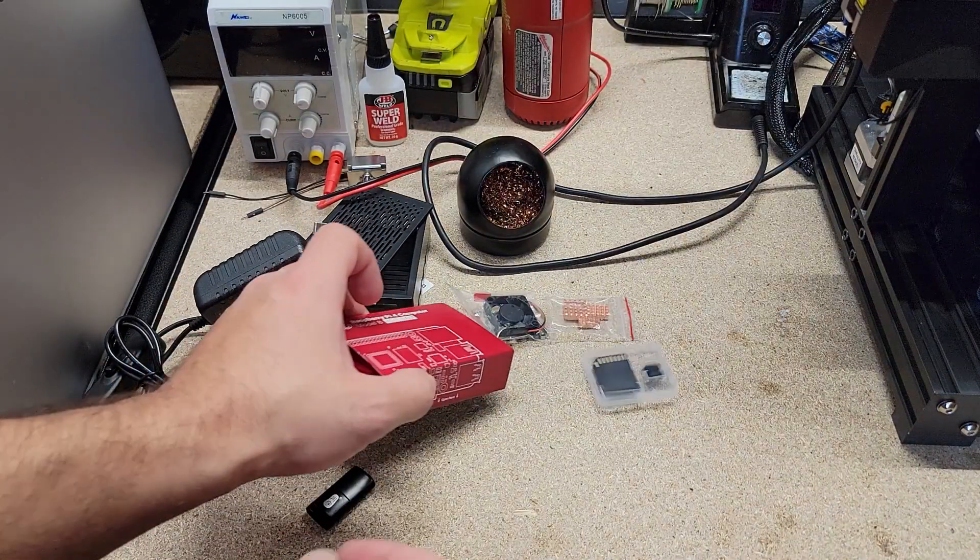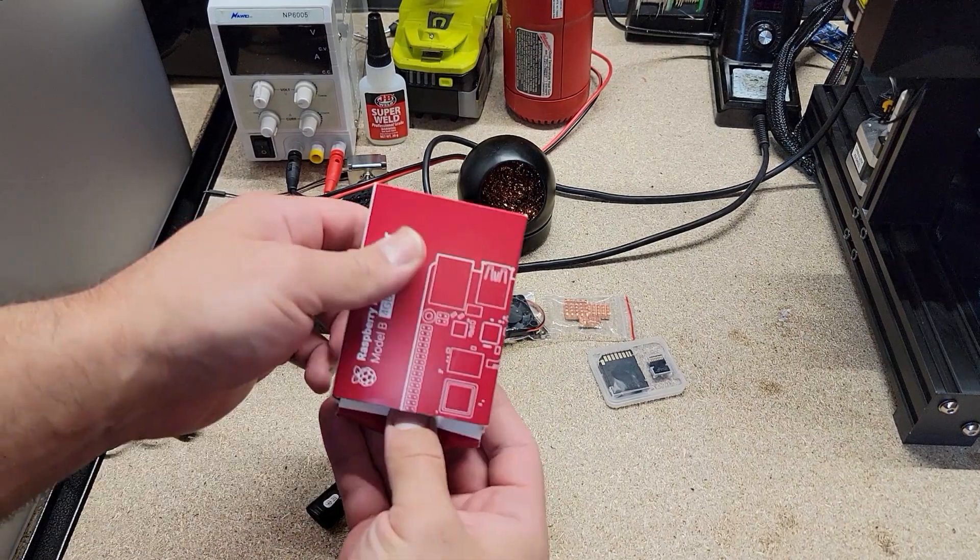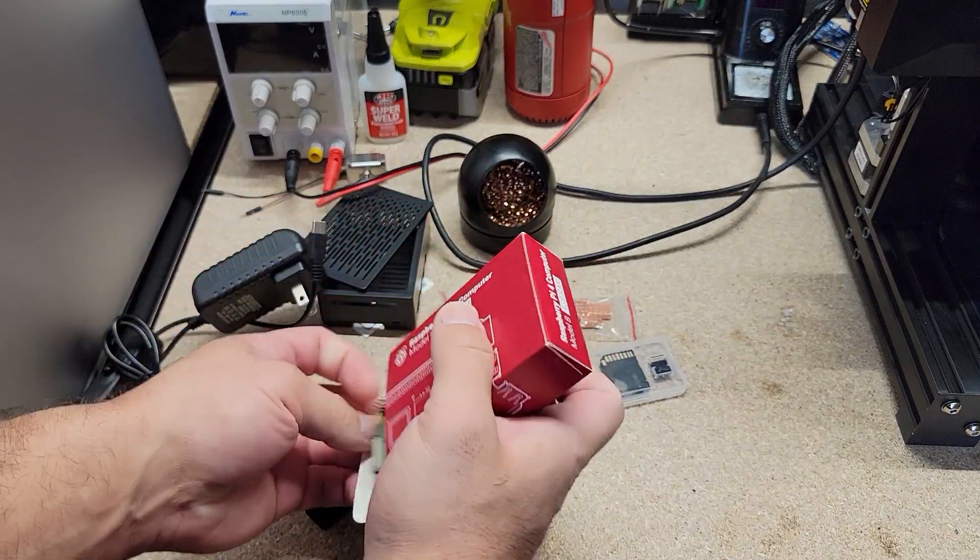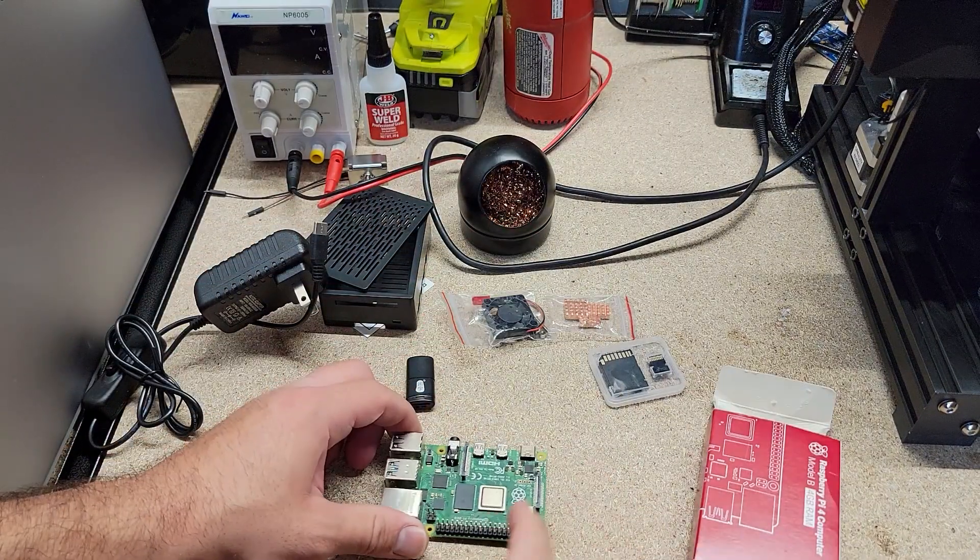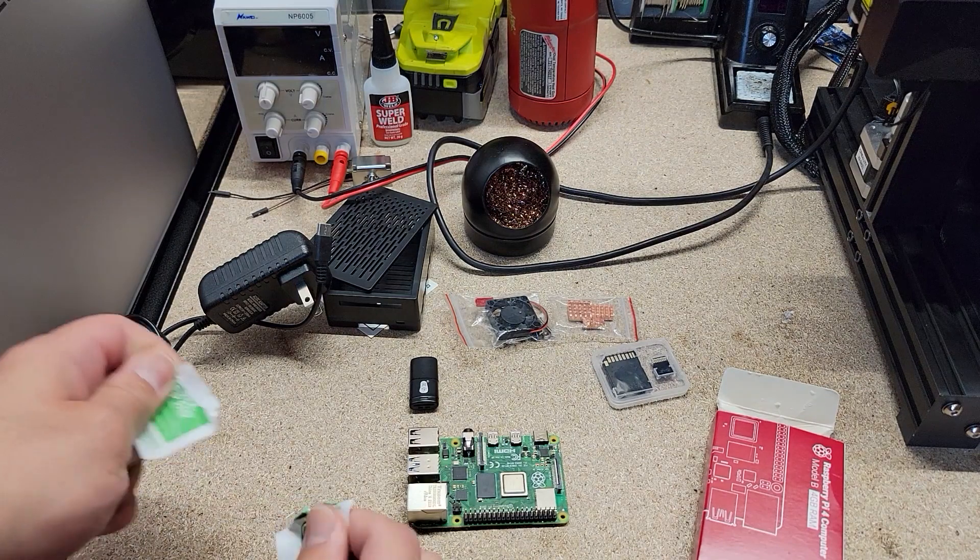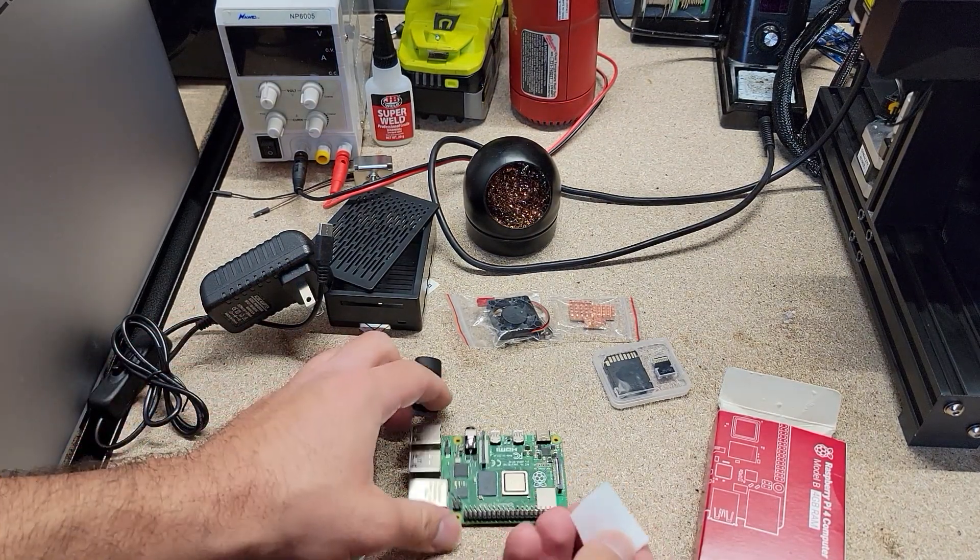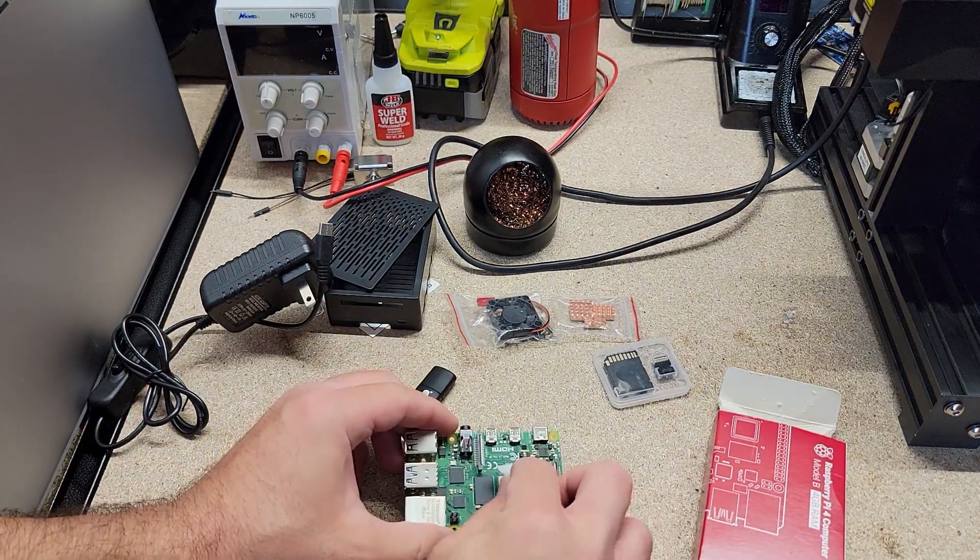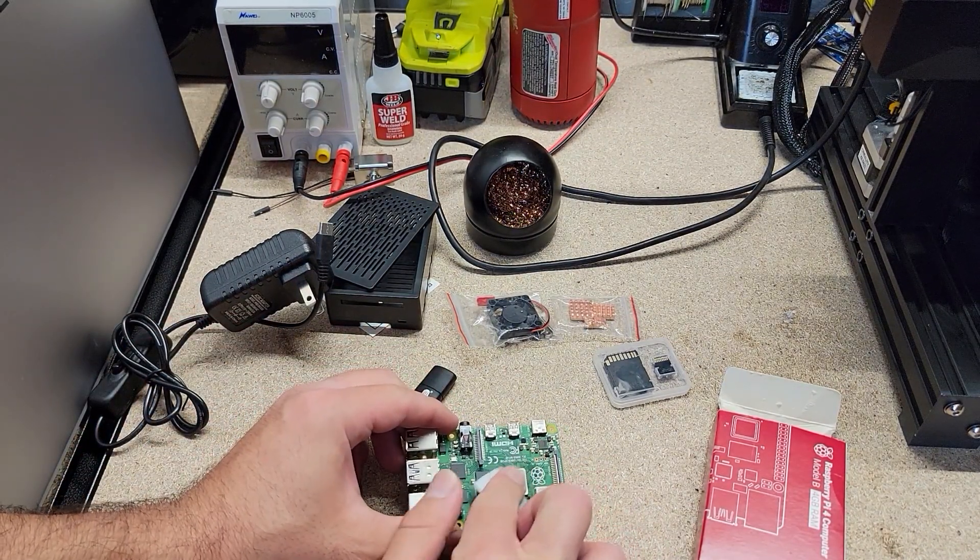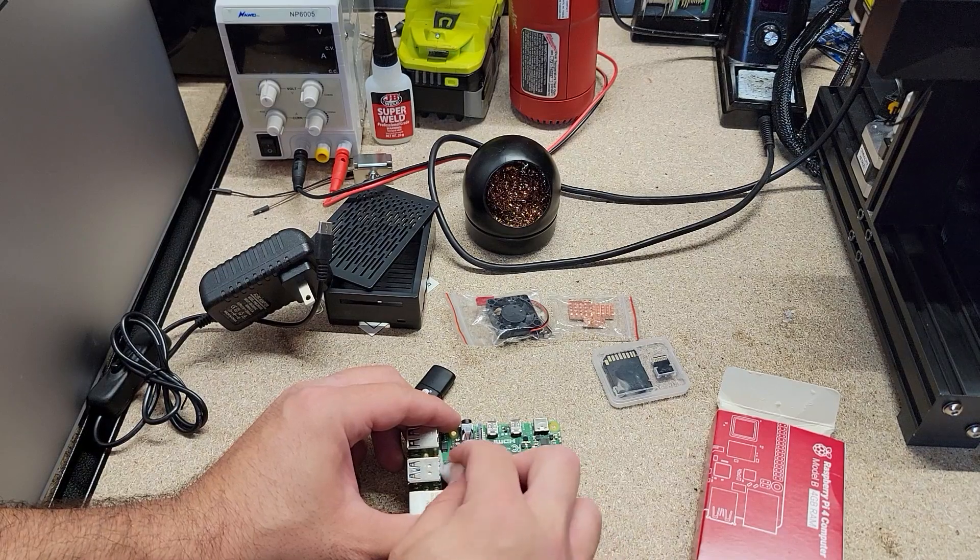So before we get started, let's prepare our Raspberry Pi 4. We'll take it out of the box here, and we'll get our heat sinks set on. When applying heat sinks, I always like to use an alcohol pad. It's not necessary, but it does help promote better adhesion, which is something you're going to want.